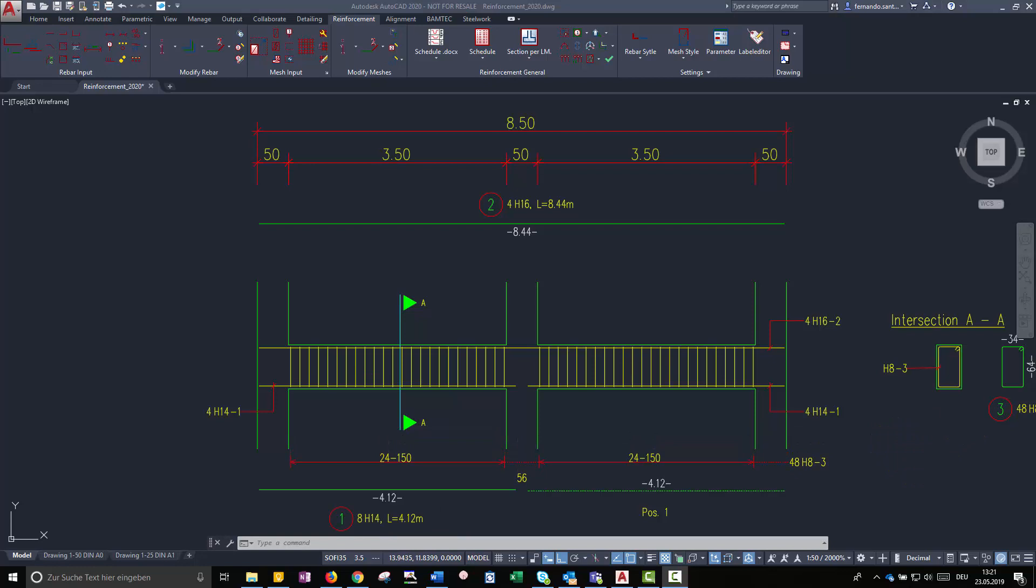After finishing the rebar set, we can confirm that Soficad has already calculated the needed number of bars. Soficad would recalculate the number if we modify the properties of the rebar set.